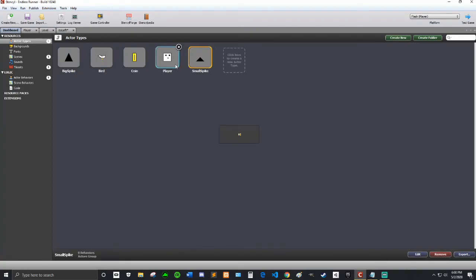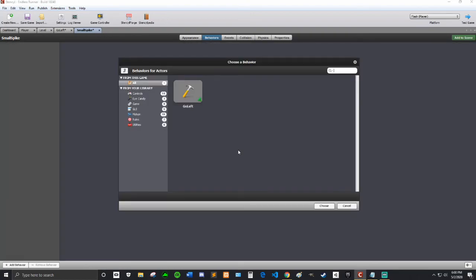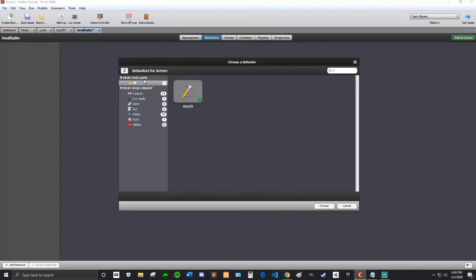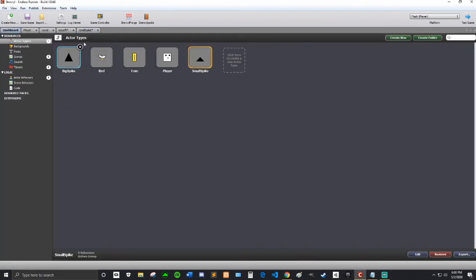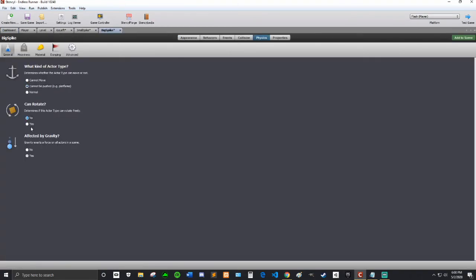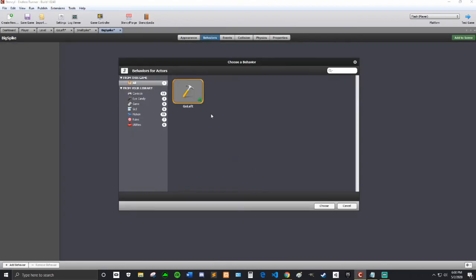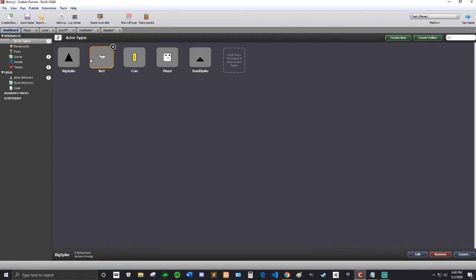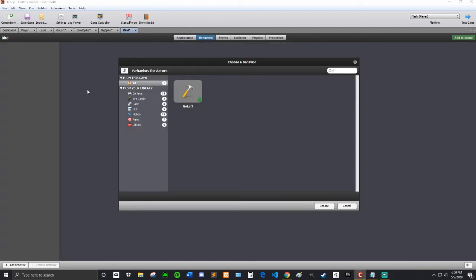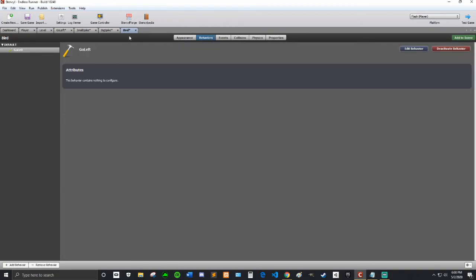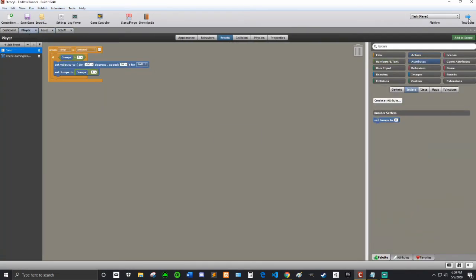I can go into my enemies now. First I'll do small spike. So first physics, this does not need to rotate and does not need to be affected by gravity and it cannot be pushed. Then do the behaviors, choose a behavior and then go left. And then same thing for the big spike and the bird. Add the go left behavior to each.